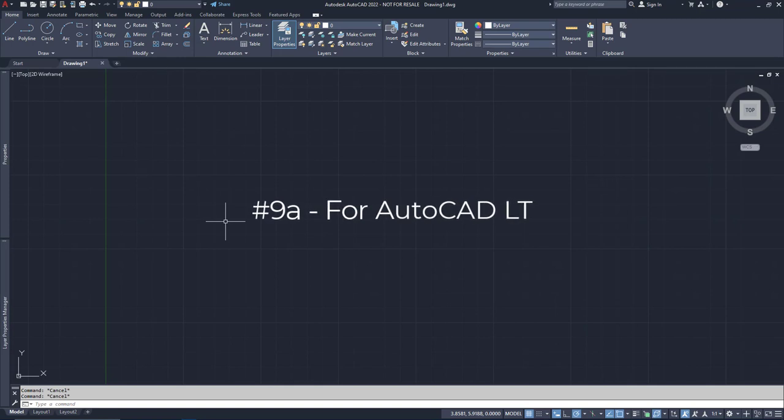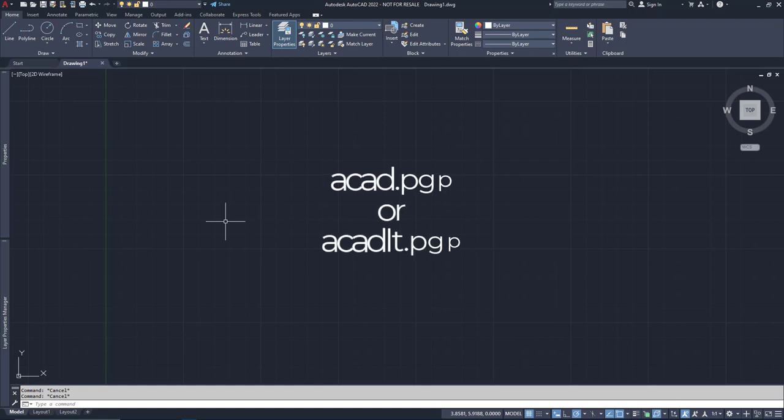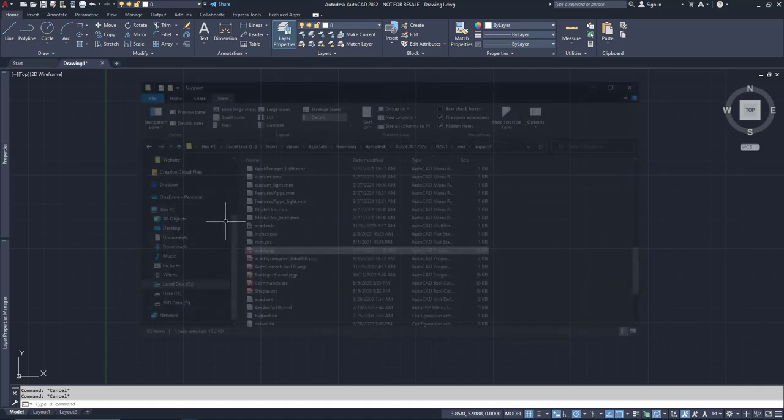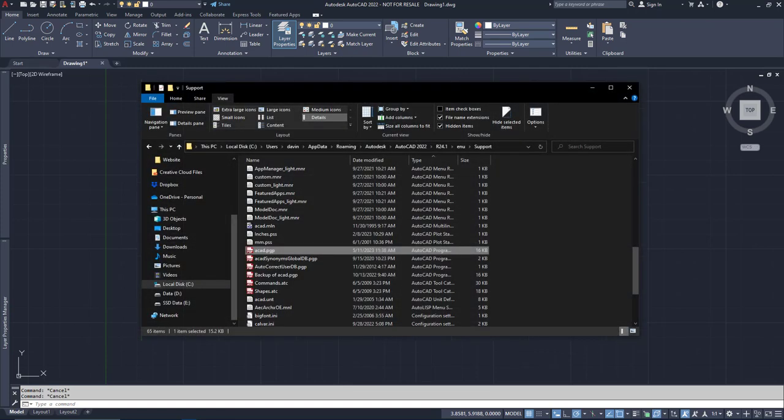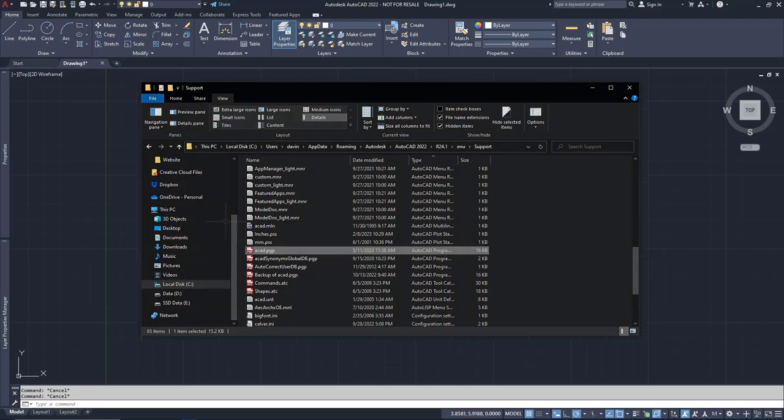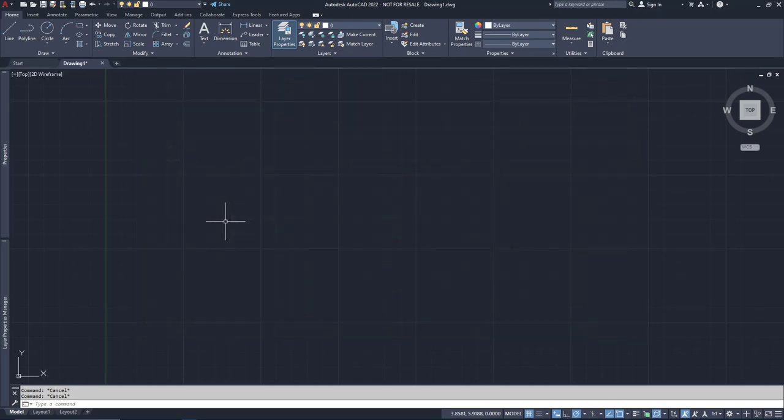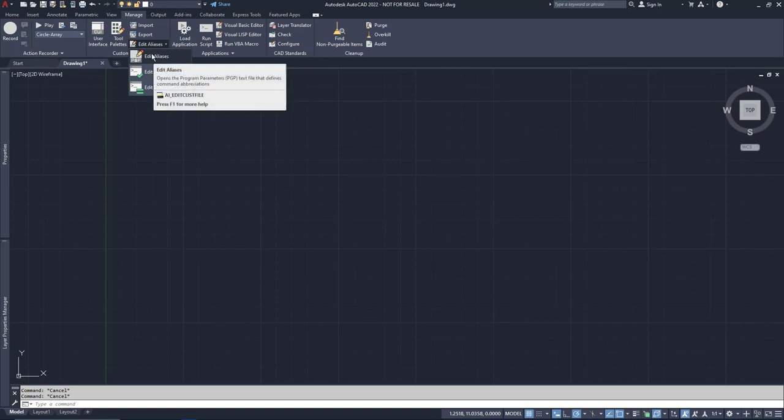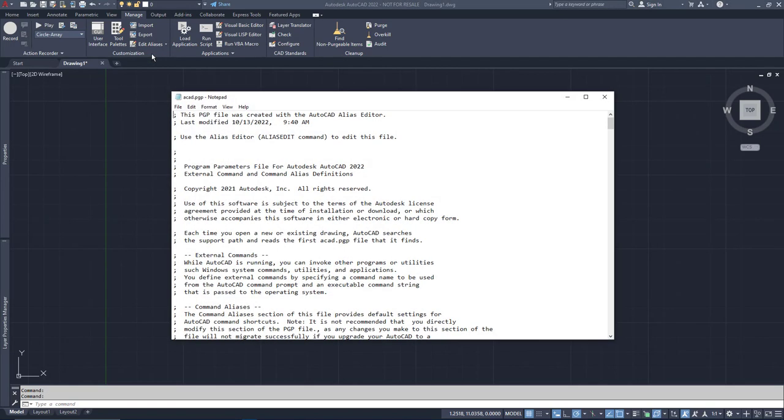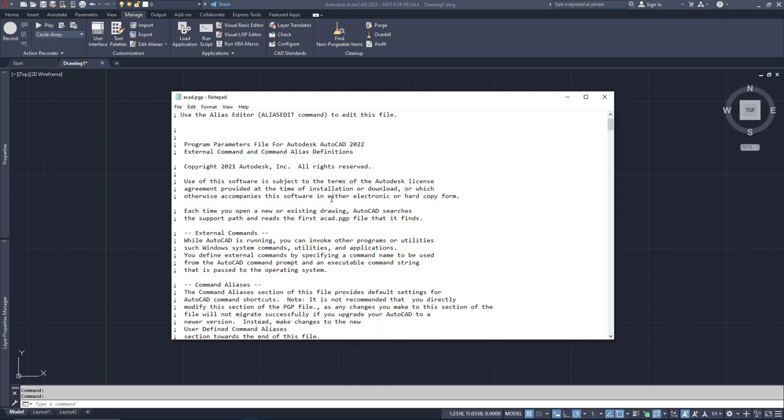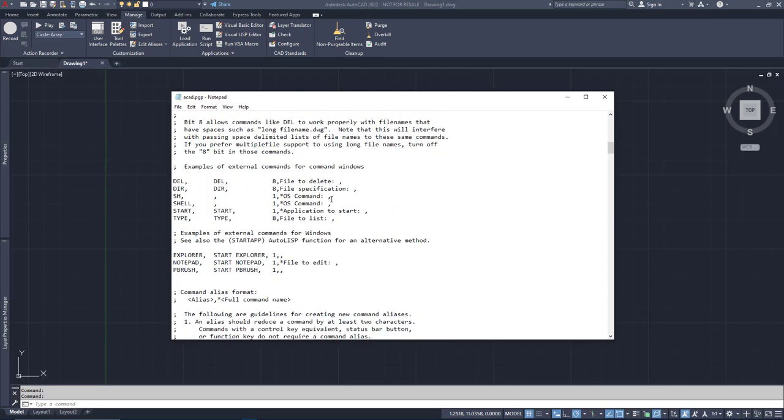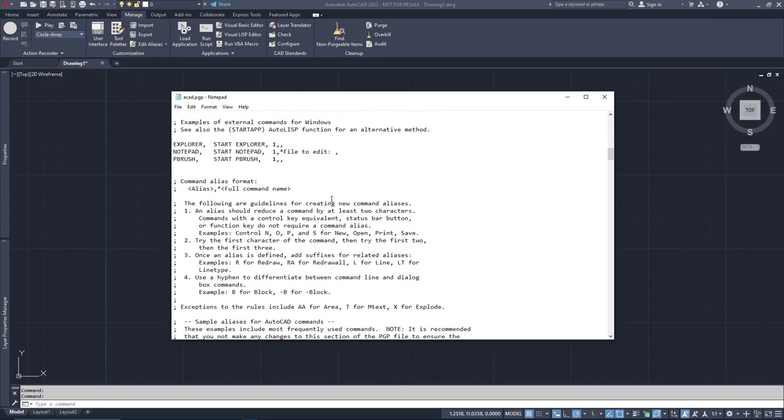The most basic way to change your aliases is to edit a file called acad.pgp or acadlt.pgp. But good luck finding it. It's in a hidden directory that changes every version of AutoCAD, so you've got to be a huge AutoCAD nerd and Windows nerd to know where to look. Luckily, you have me. Go to the Manage tab in the ribbon and click Edit Aliases. Then click Edit Aliases again. This will locate and open your active PGP file.